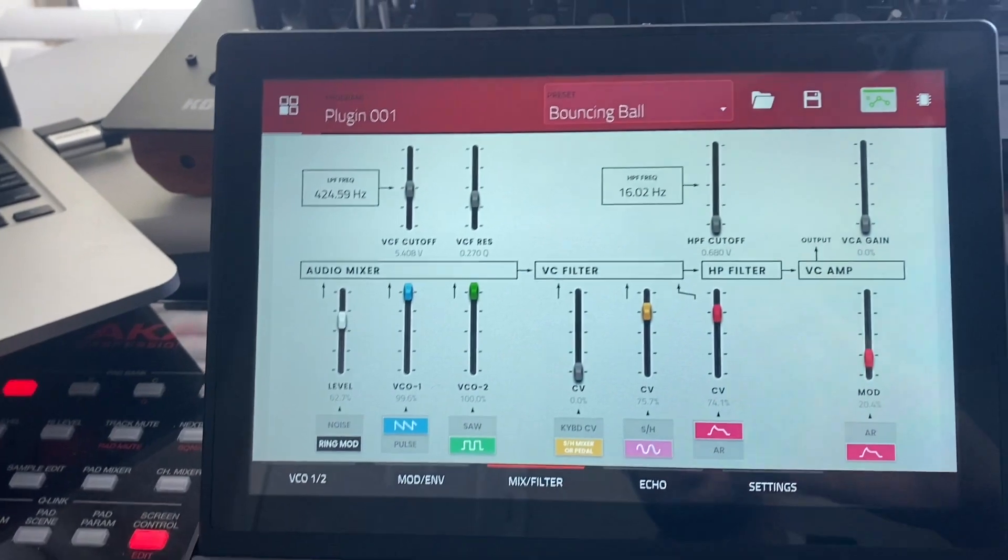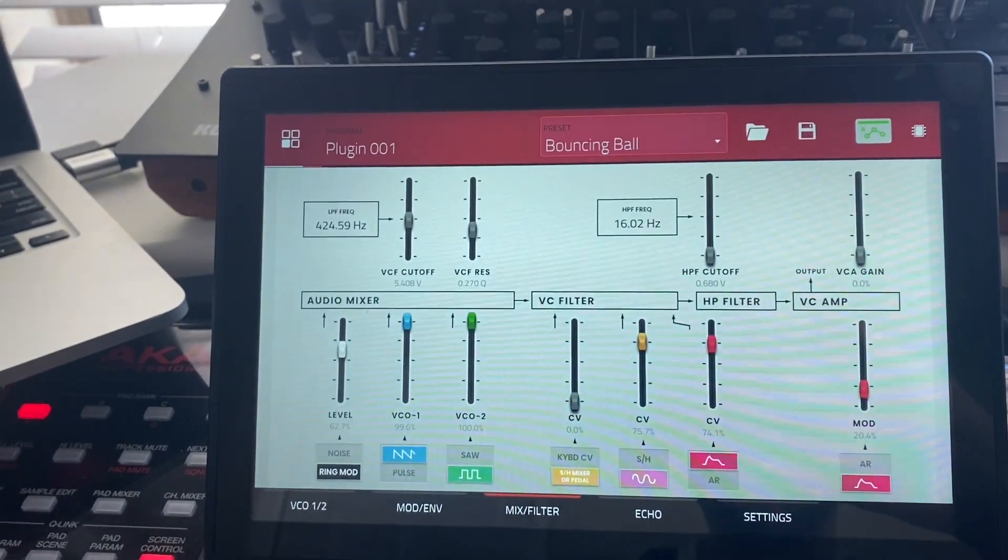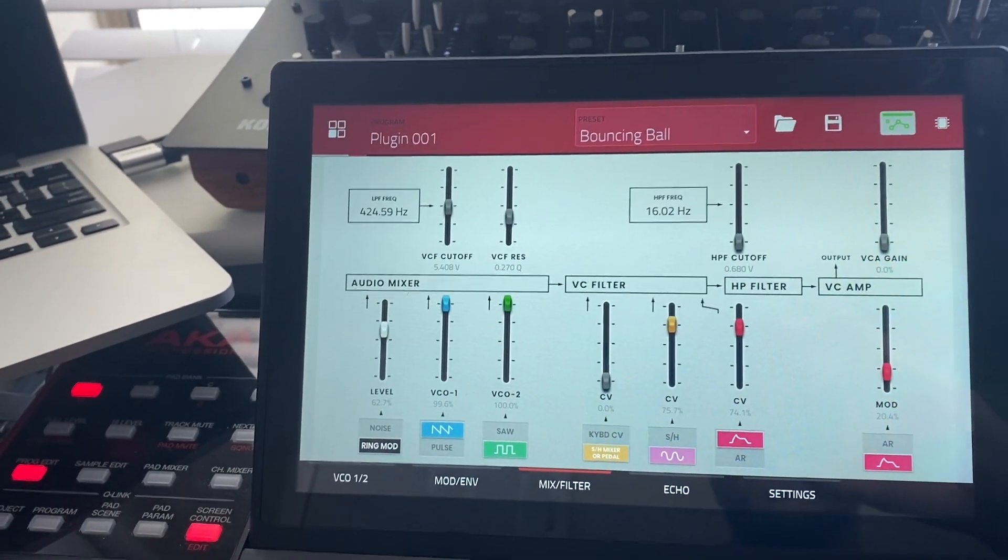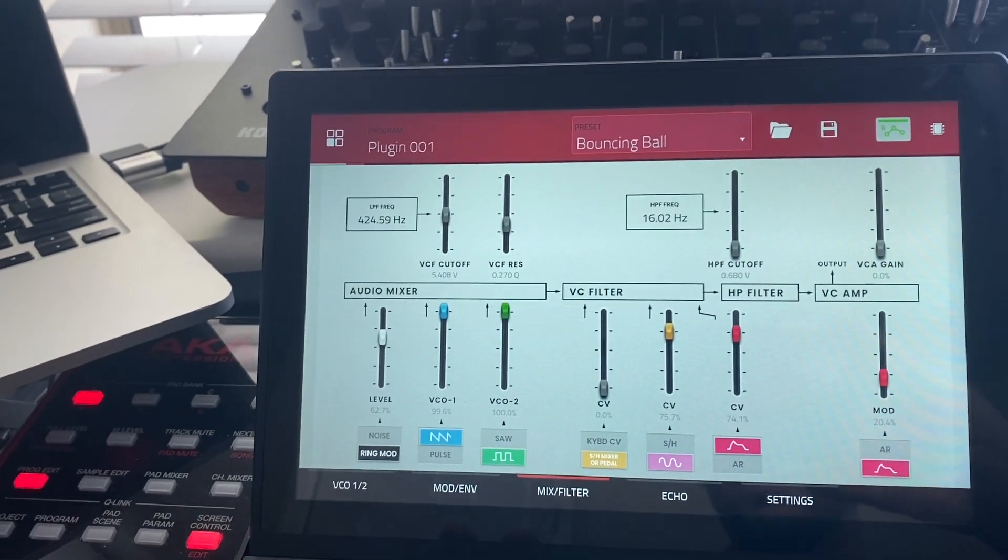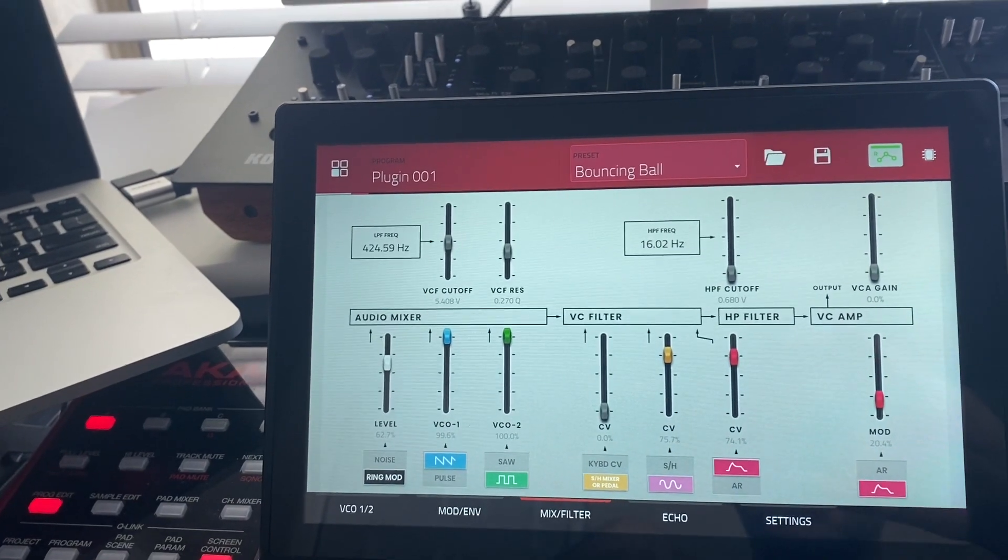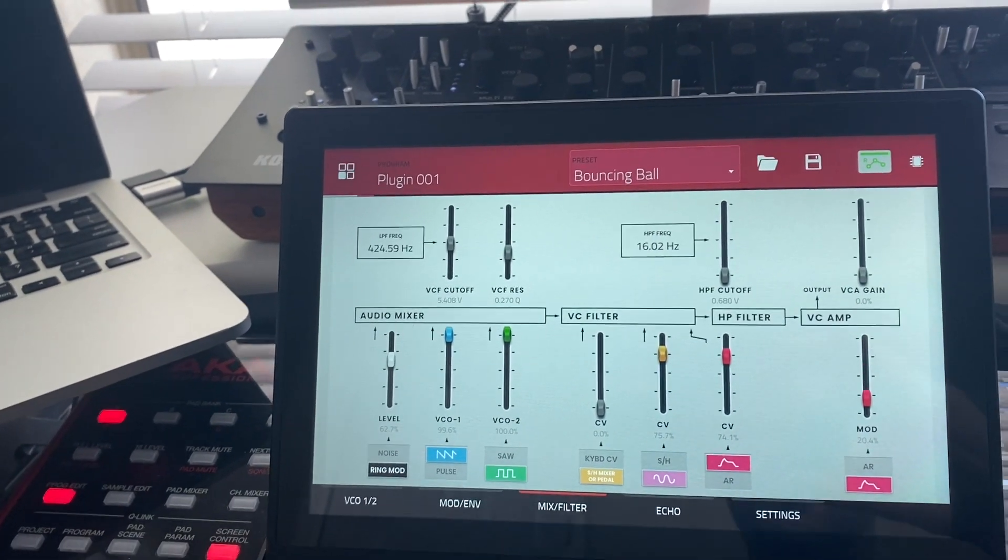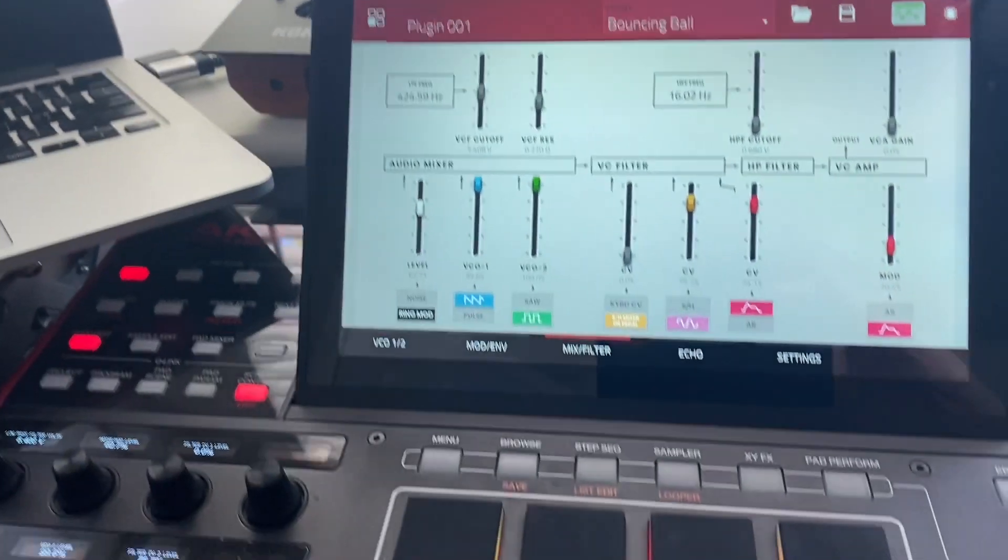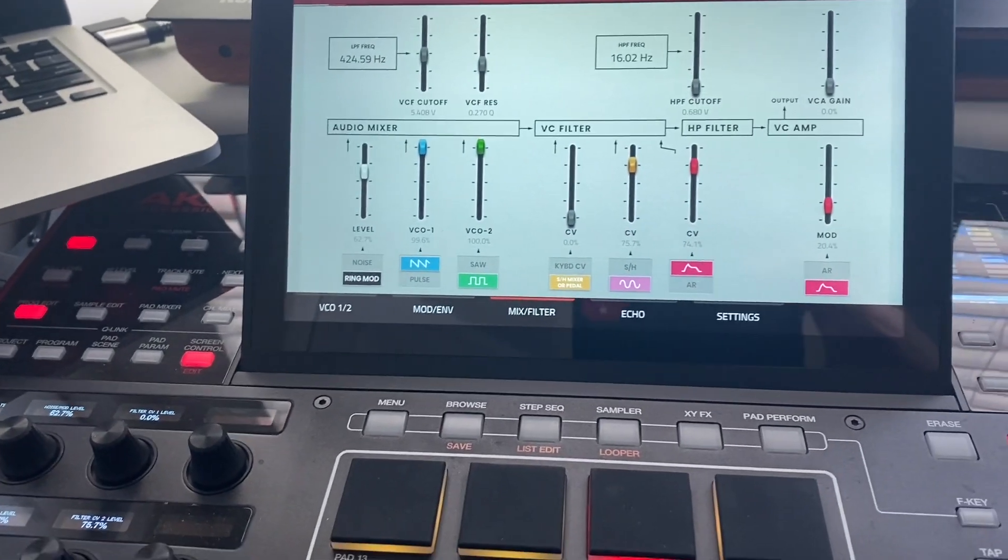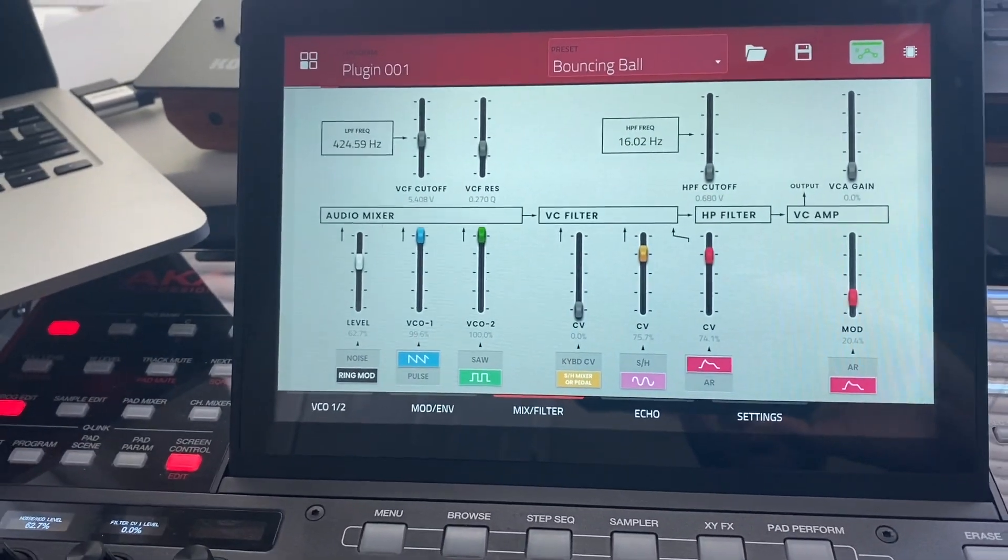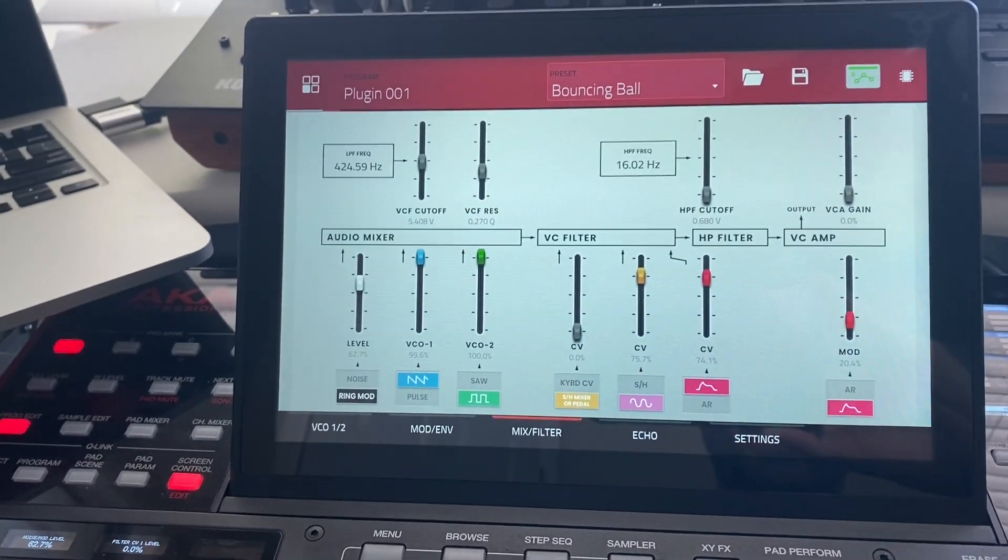Since these are already built into the MPC, don't worry about it being saved to the internal because these literally are taking no memory whatsoever to be able to design these patches because it's all pretty much built in initially to your MPC.